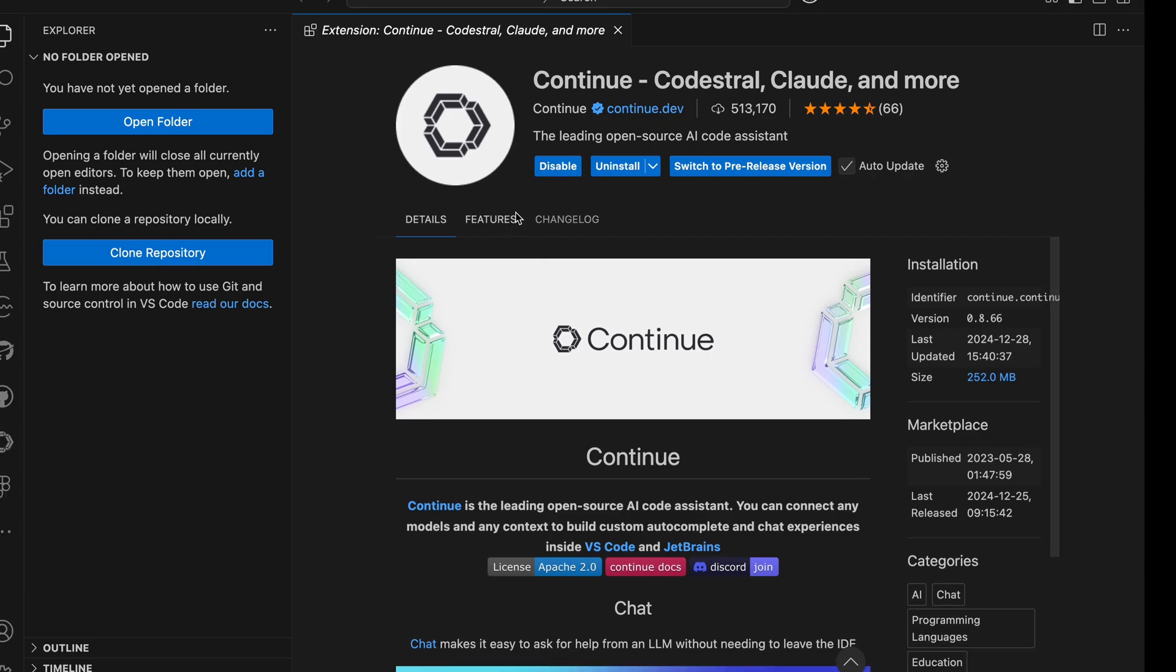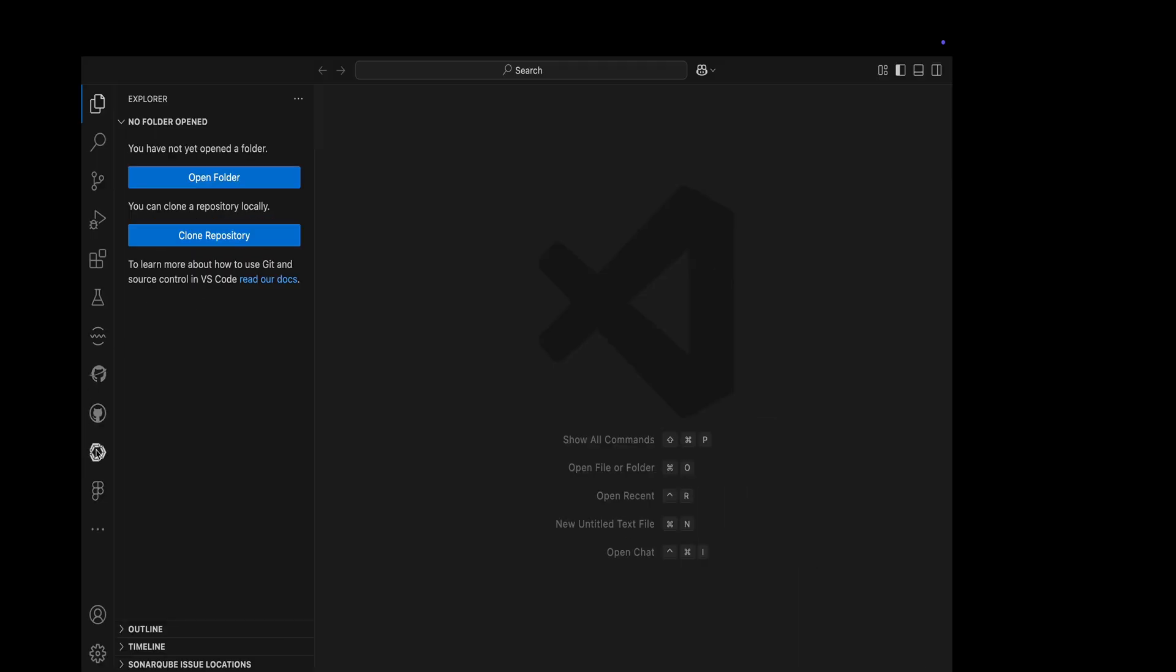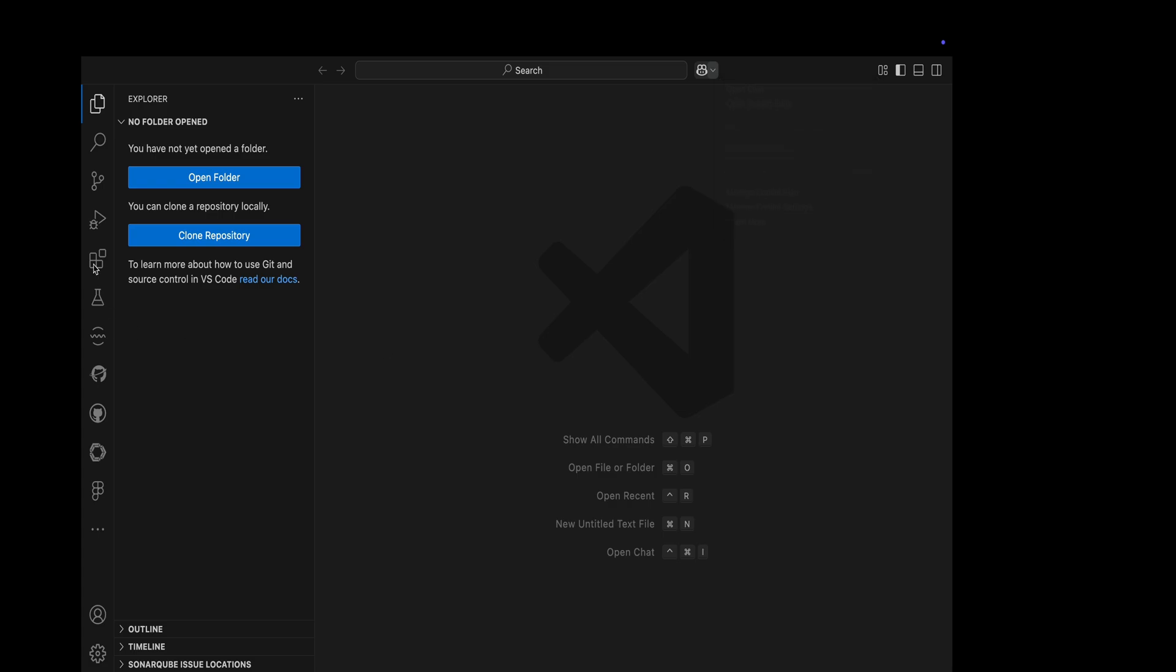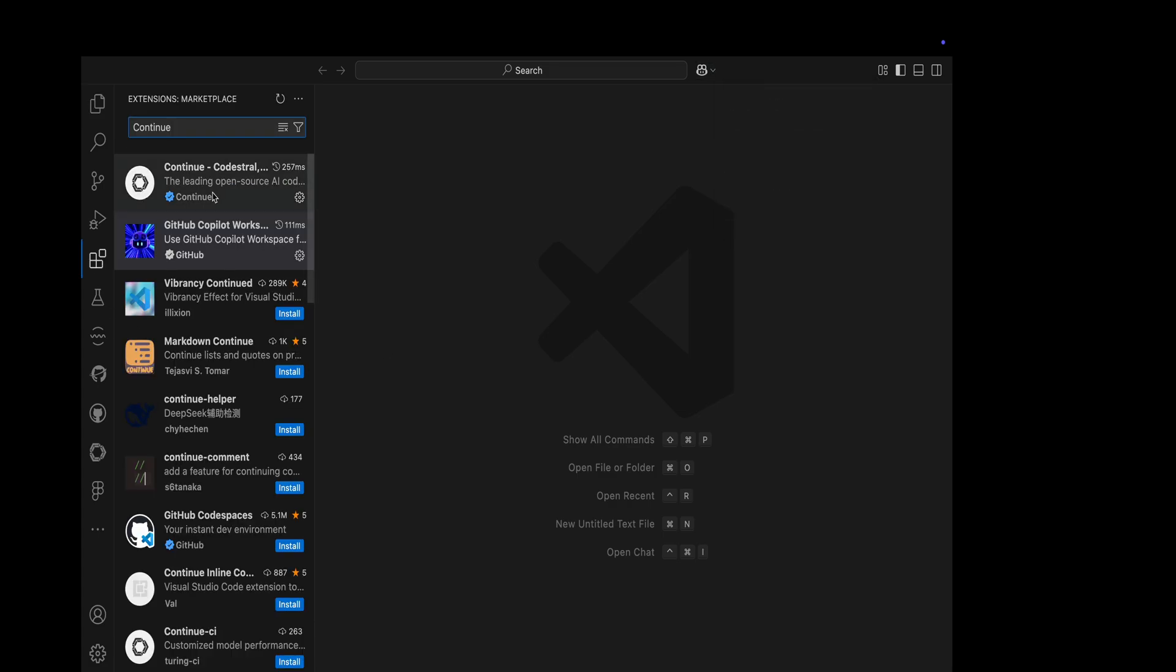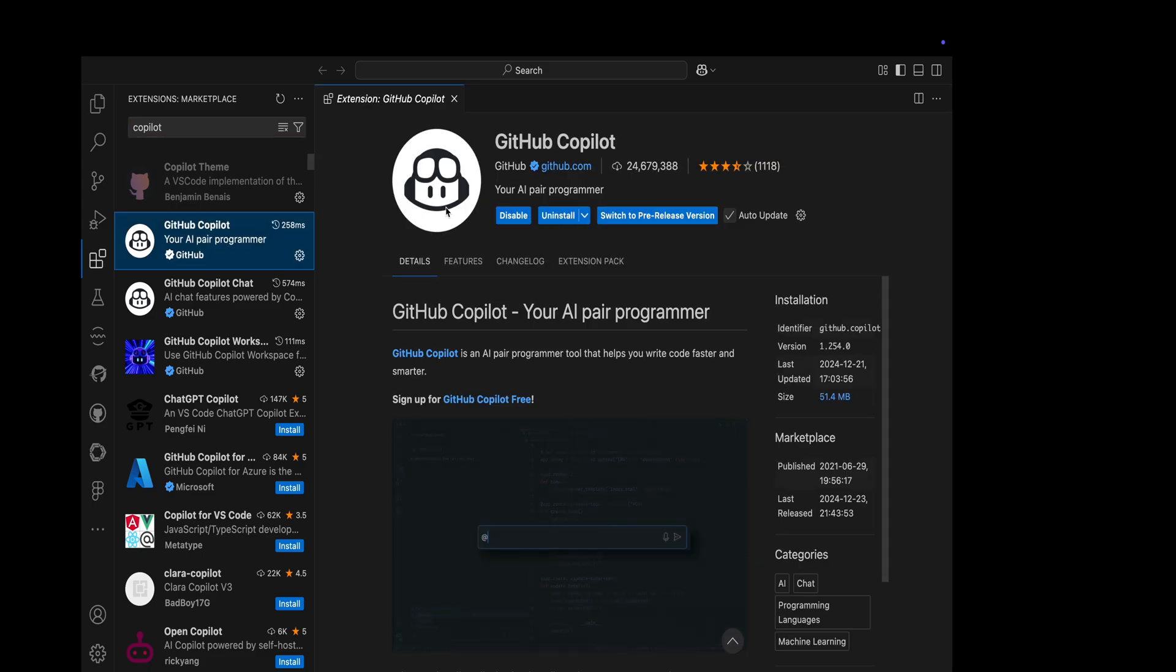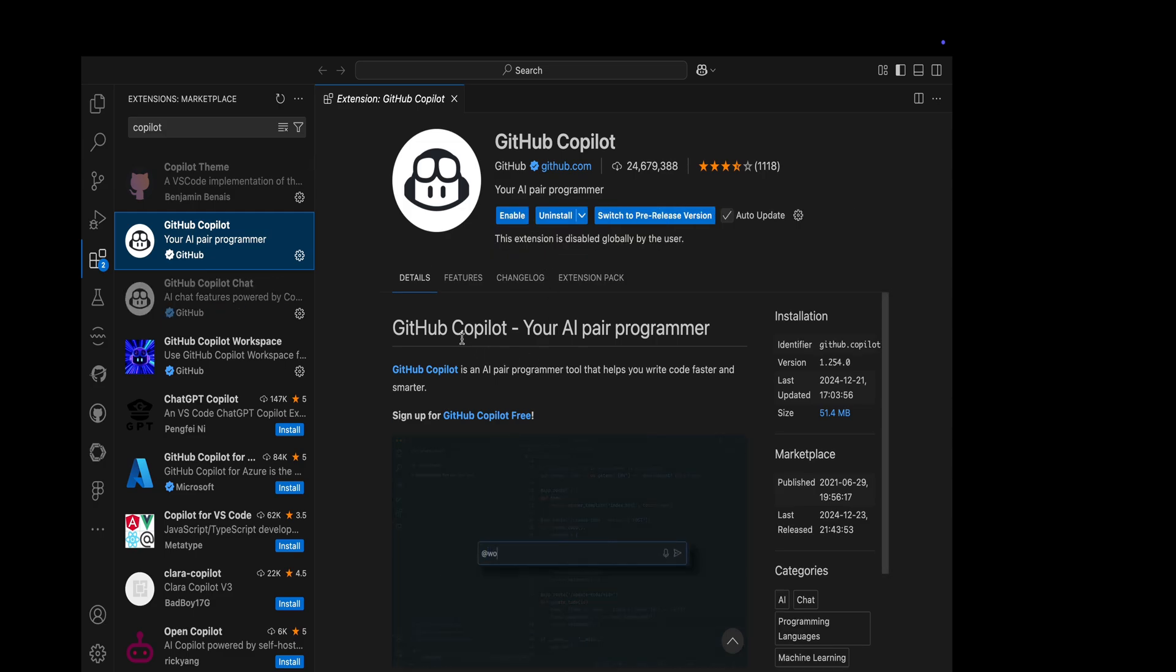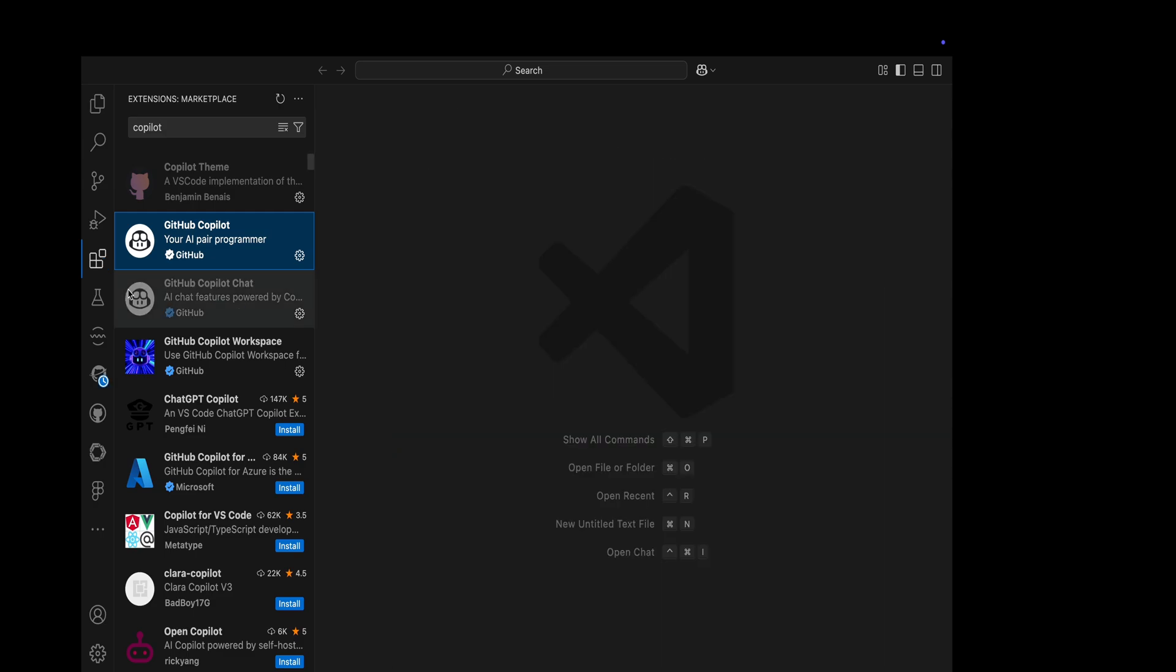So let's go to the extension, install it in our VS Code, and enable it. I have to disable my GitHub Copilot first so that we can utilize Continue for our IDE experience. Give me a minute. All right, it's done.